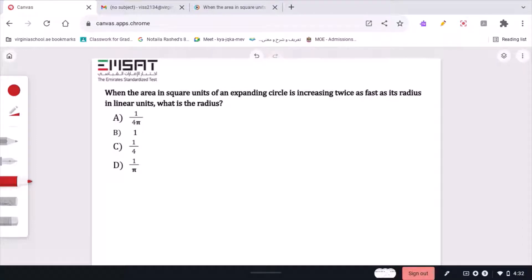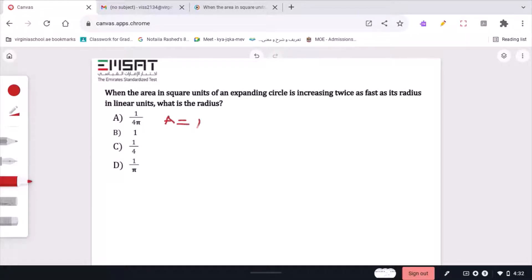When the area in square units of an expanding circle is increasing twice as fast as the radius in linear units, what is the radius? The choices are 1 over 4π, 1, 1 over 4, and 1 over π. The area of a circle is given by the formula A equals πr squared.